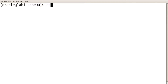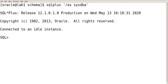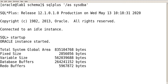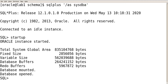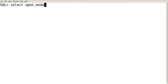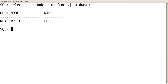Now log into your database and start up your instance. Connect using startup and connect as sysdba. Verify the database — the database name is prod and it is in read-write mode. Now you can execute your sample schema script in your database.